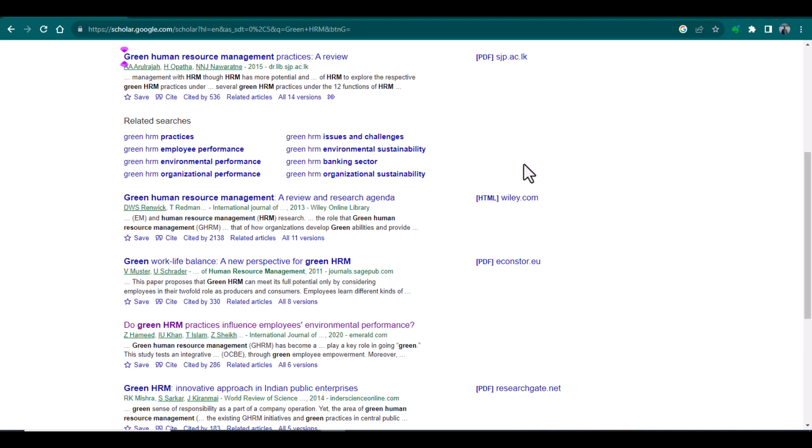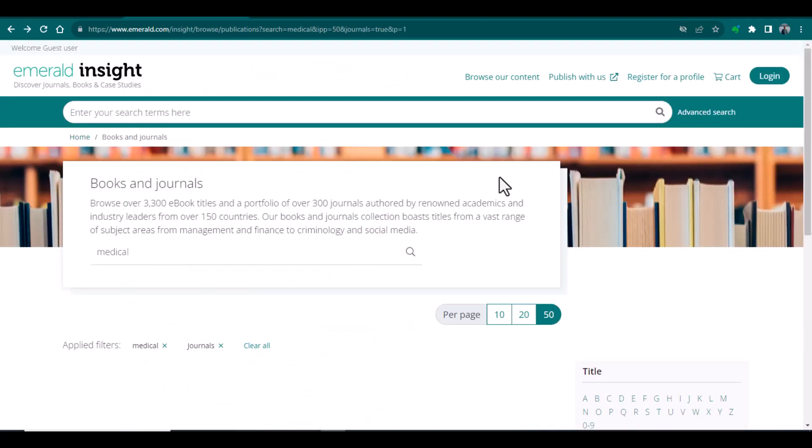For example, this is a database named as Emerald Insight. And all the journals that are listed in this particular database are 100% free. There is no publication or article processing fee.